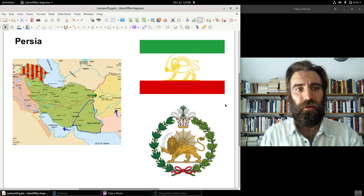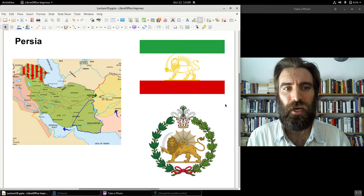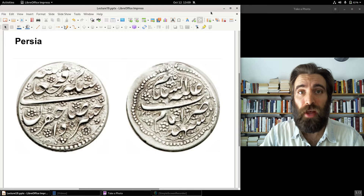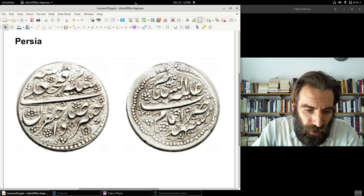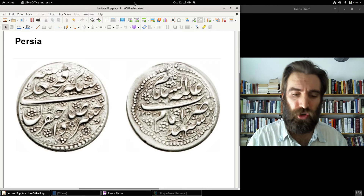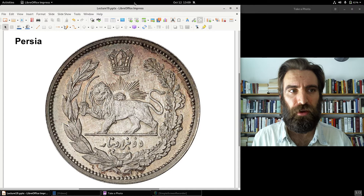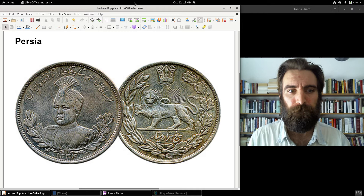The same was true in Persia. Persia was not colonized — the Persians were ruled by a dynasty called the Qajar Dynasty. They had a silver coinage. In fact, the Persians were the last major country to still use a hammered coinage, and they didn't abandon it until 1876, after which a milling press was introduced. Persia was on a silver standard, just as China and India were.